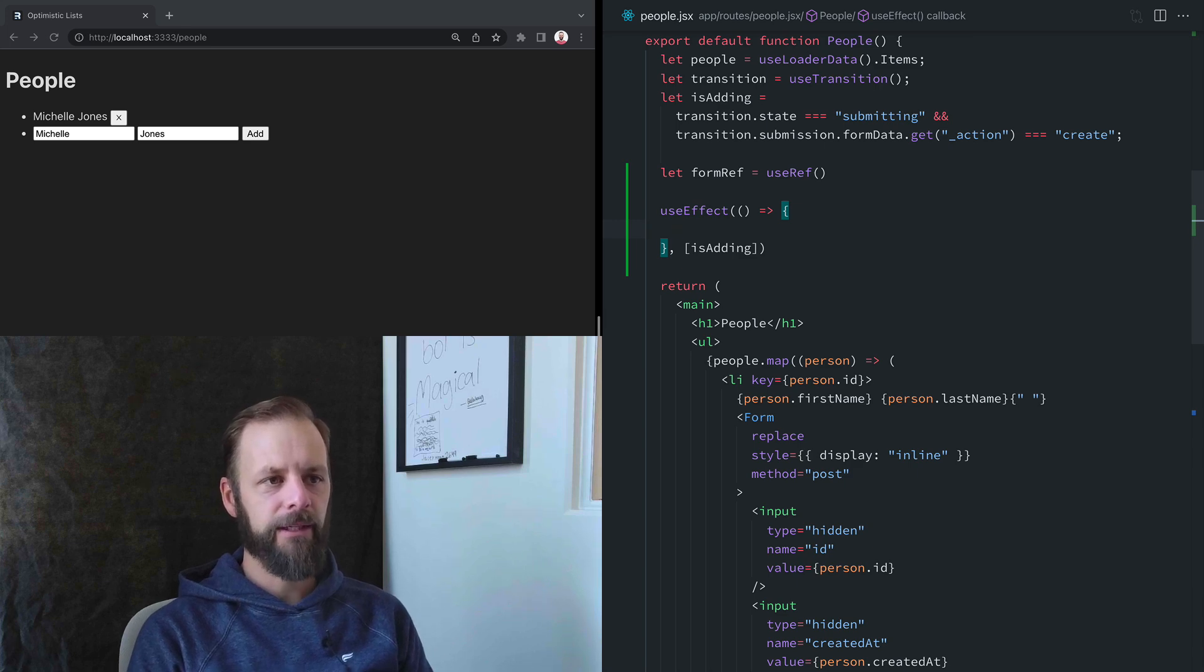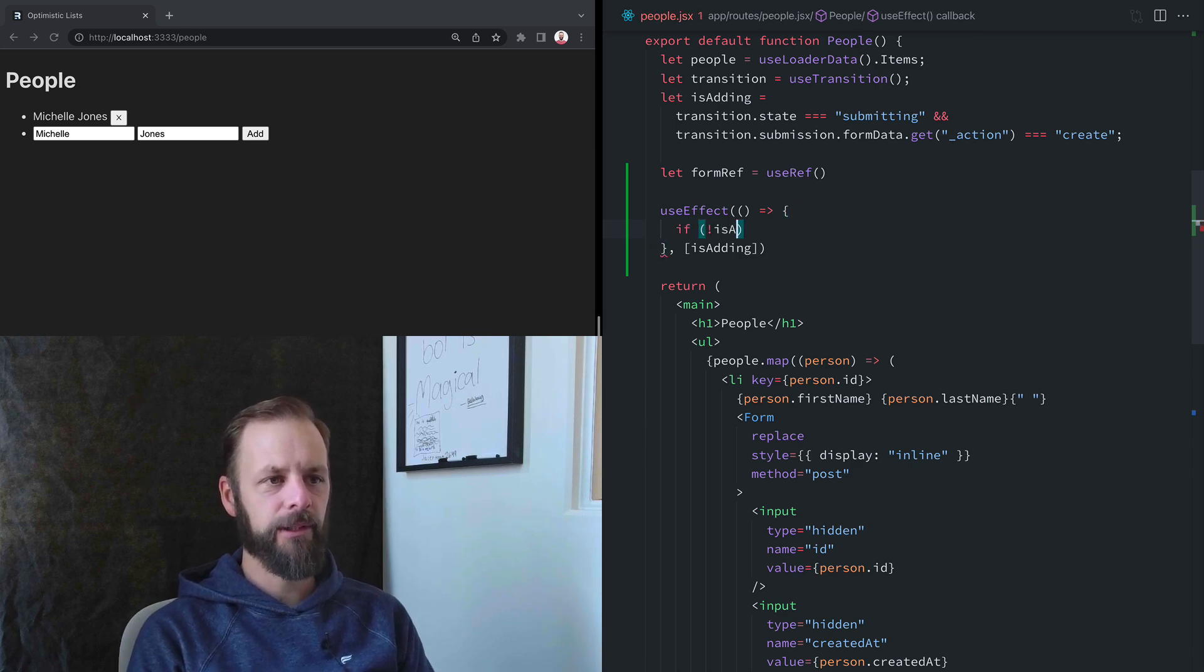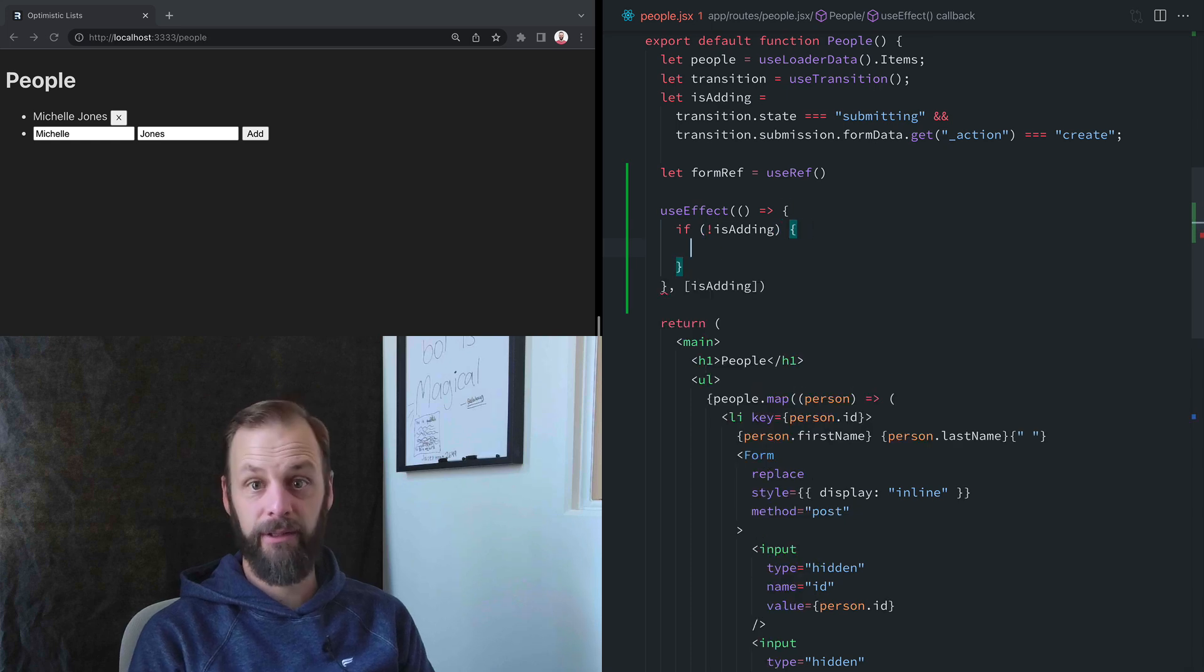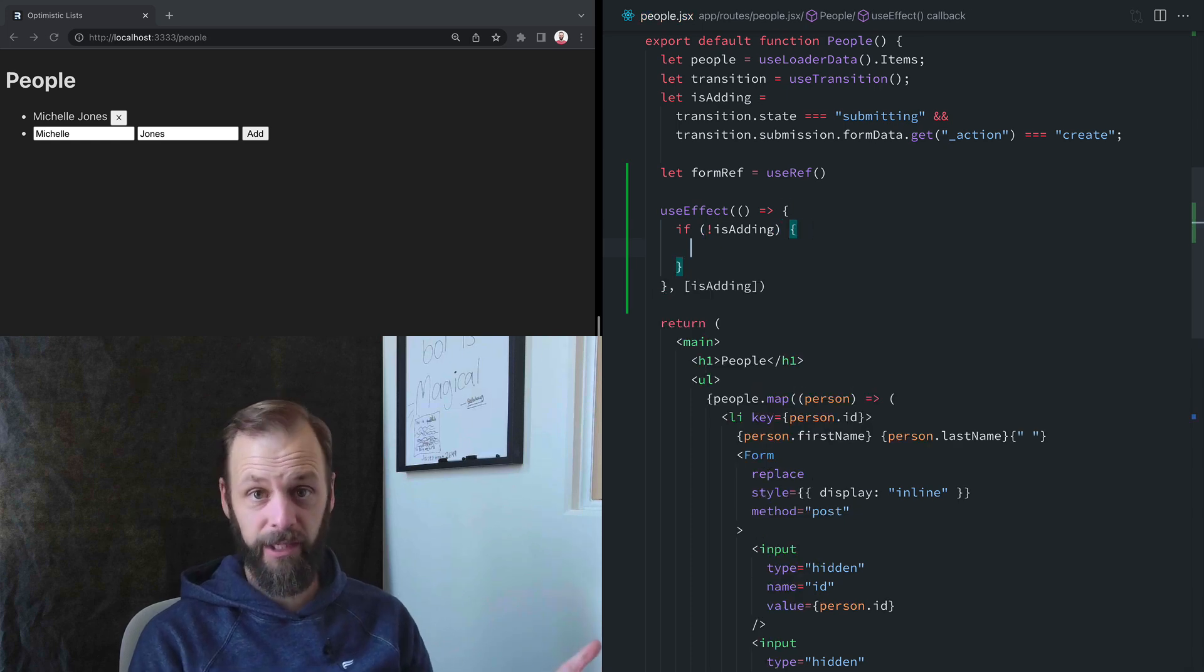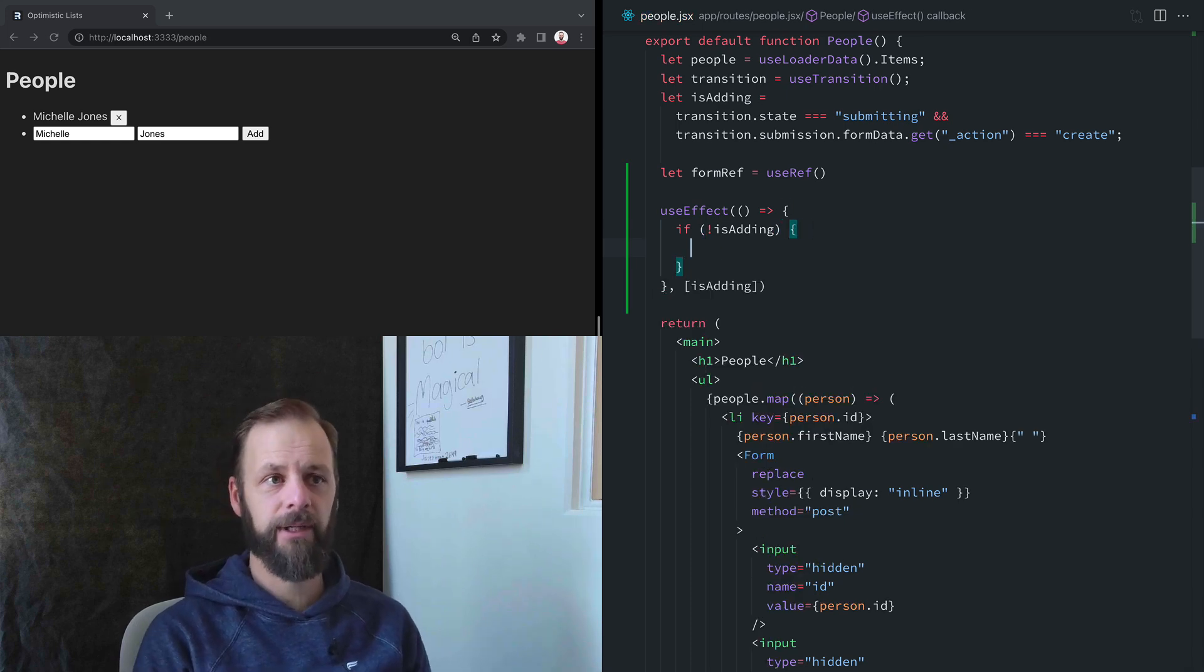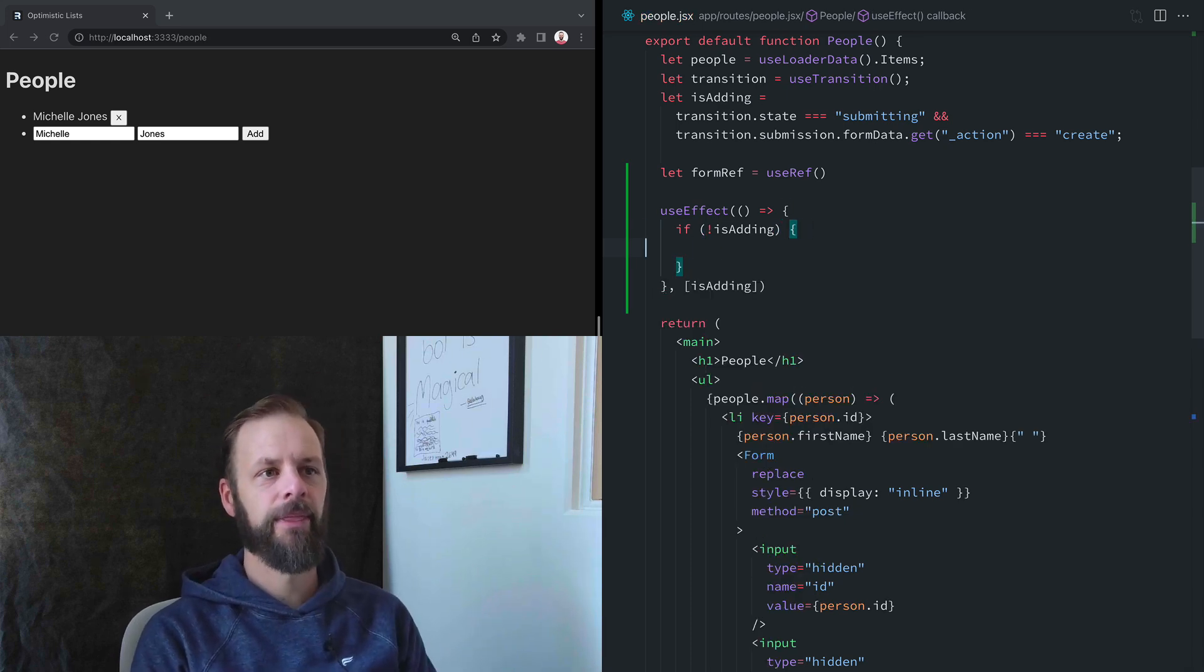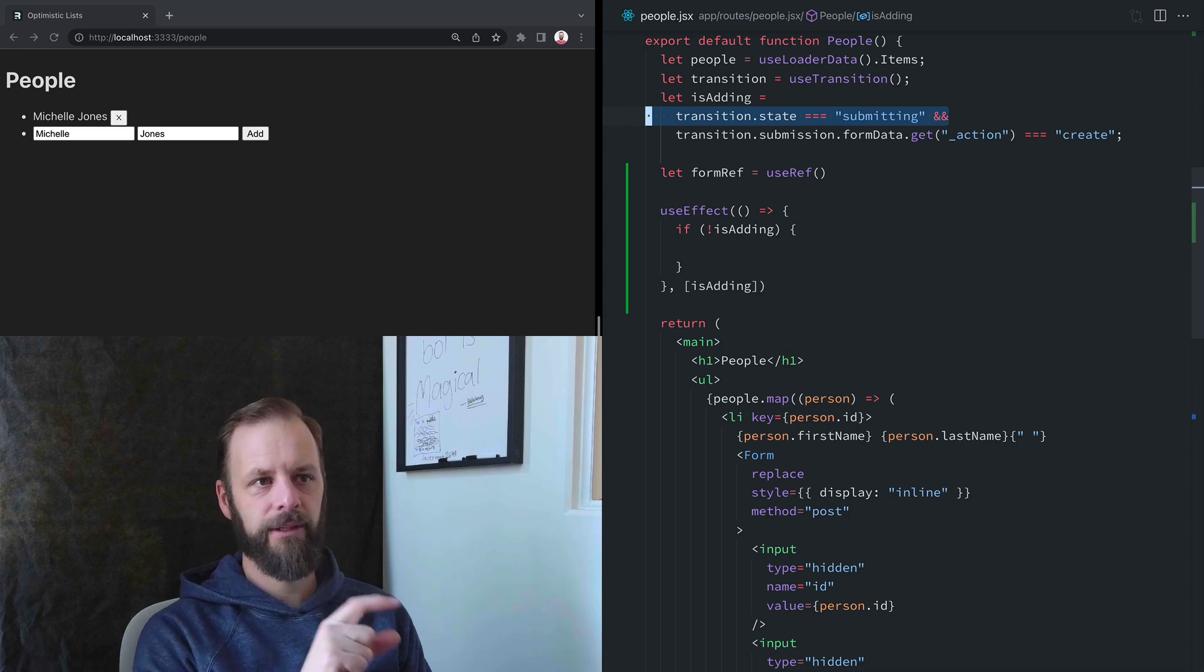So when isAdding changes, if it's no longer isAdding, that means that the submission is done, and we're back to an idle state.